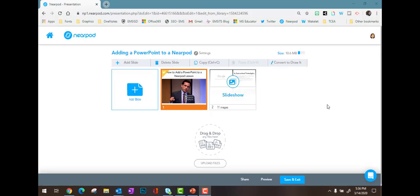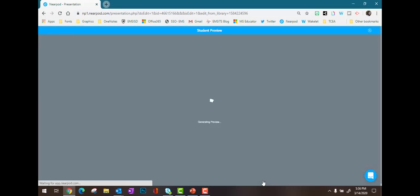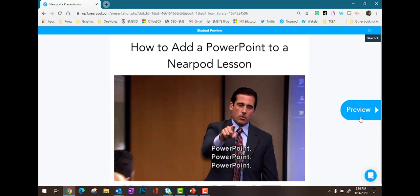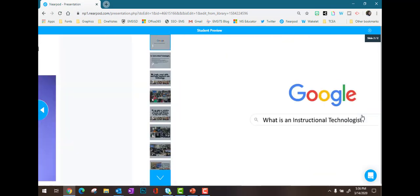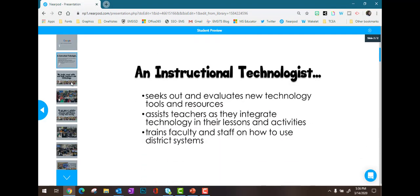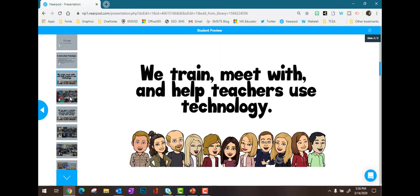Once your PowerPoint is loaded into your Nearpod lesson, it's always a good idea to preview. When I click Preview, I would see what the students see in this Nearpod lesson. Here's what the PowerPoint will look like — you see the slides on the left and you can go through those.